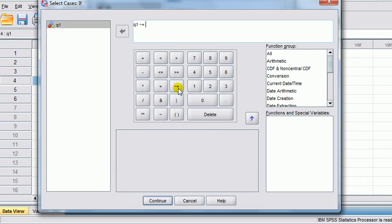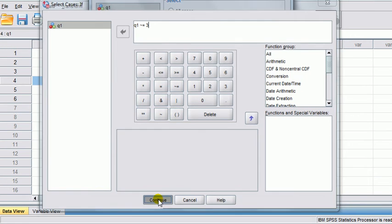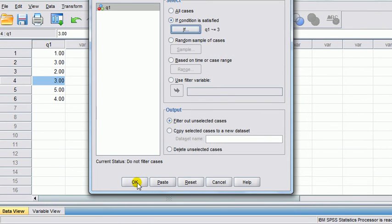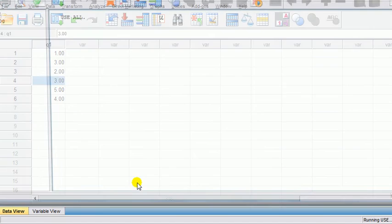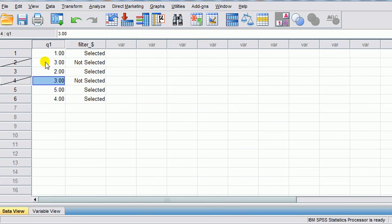So we click on this button here, and three, and OK, Continue. Then we click OK. And what you can see now is that cases two and four have been struck out. There's also another column here — the filter — which is what you've created, just to indicate which of the cases have not been selected.